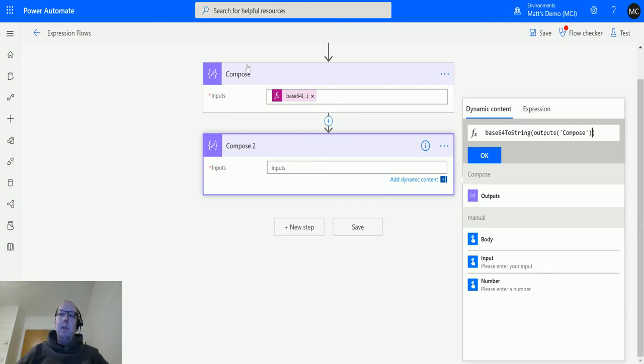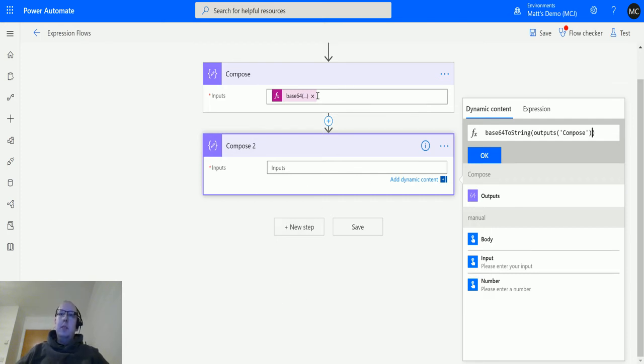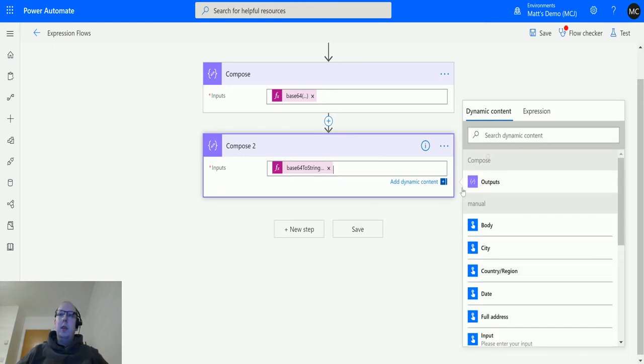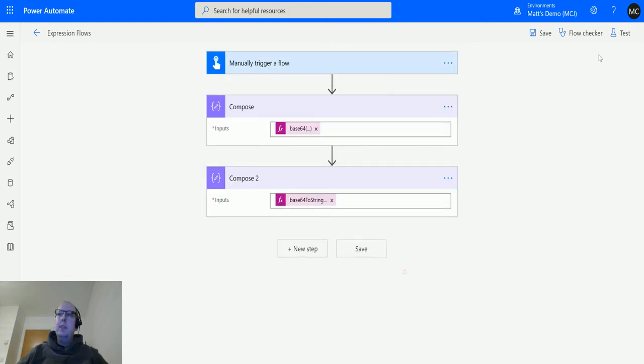What we should see is whatever text we put into the first box gets converted in the first compose action, and then in the second compose action it converts that back into a string. That's how it looks. Click OK.